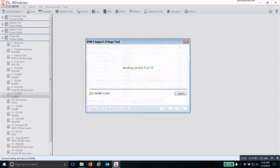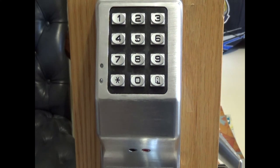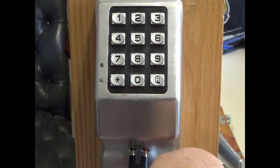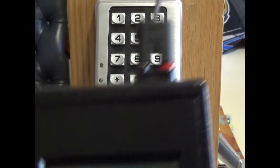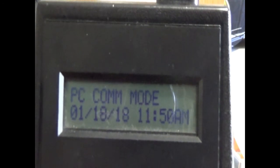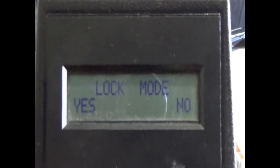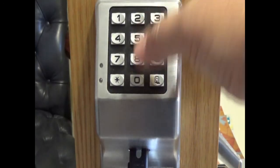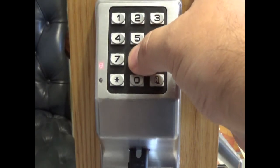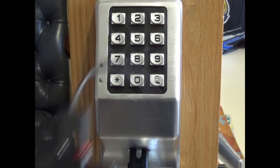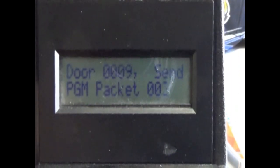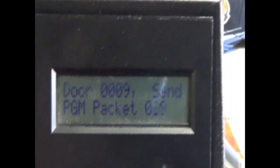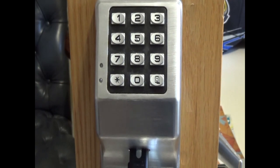Now to program a lock that has already been programmed at least once, we take the cable and plug it into the lock. Then we take our DTM and put it into Lock mode. We click Yes and then put in our DTM download code. Now, as you can see, the lock is being programmed. It will send all of the information to the lock. Once this is complete, we can unplug the DTM cable and go to the next lock.